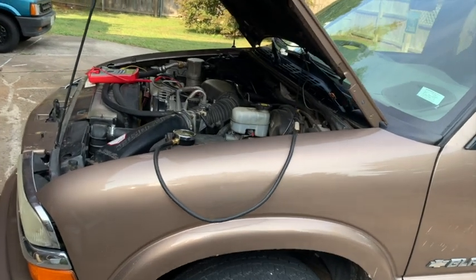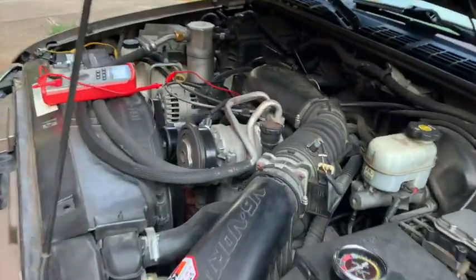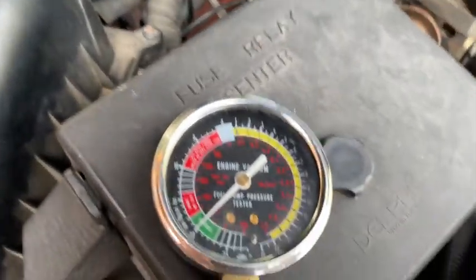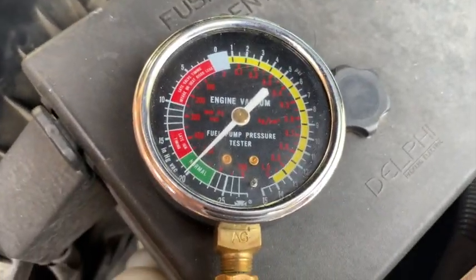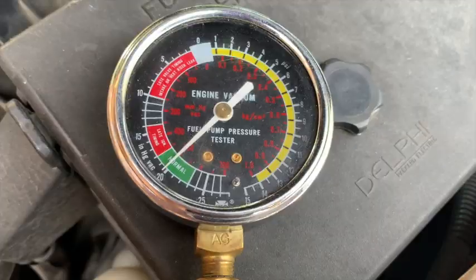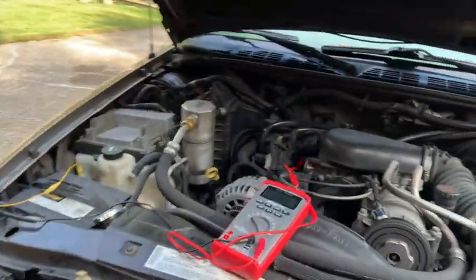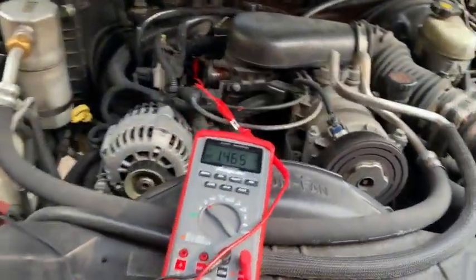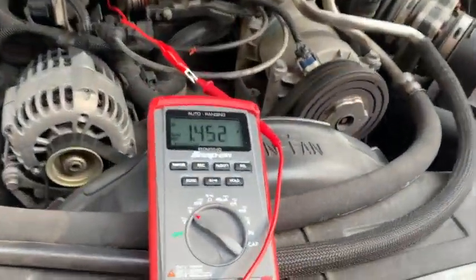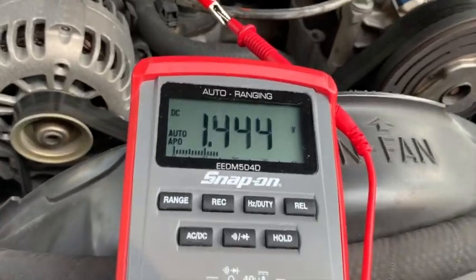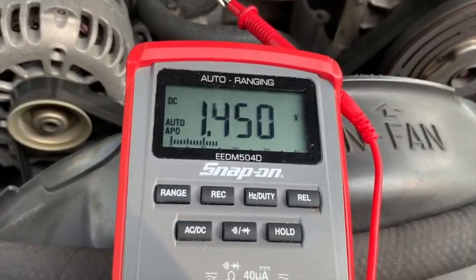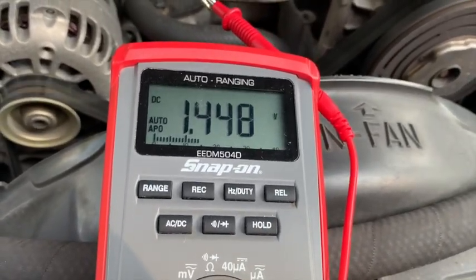Now that I have the vehicle idling, we're getting a vacuum reading about right on 20. That correlates with the voltage reading that we were getting from the green signal wire. That's around 1.5 or 1.4 volts.